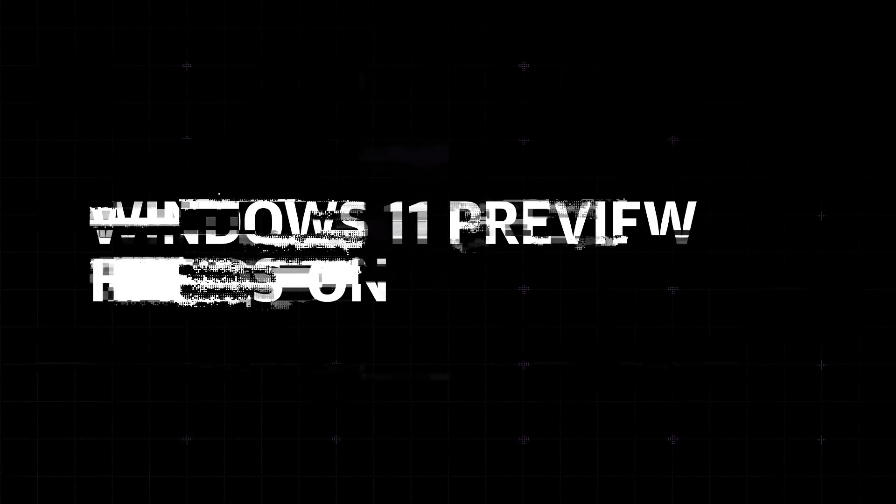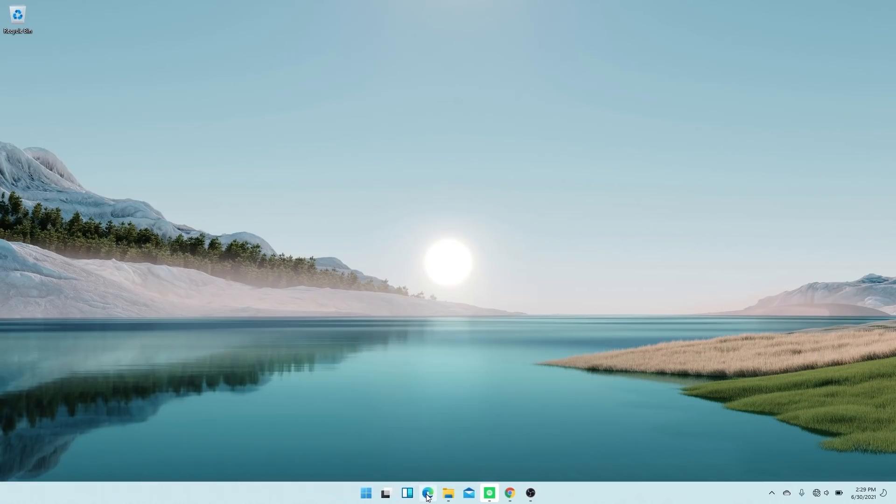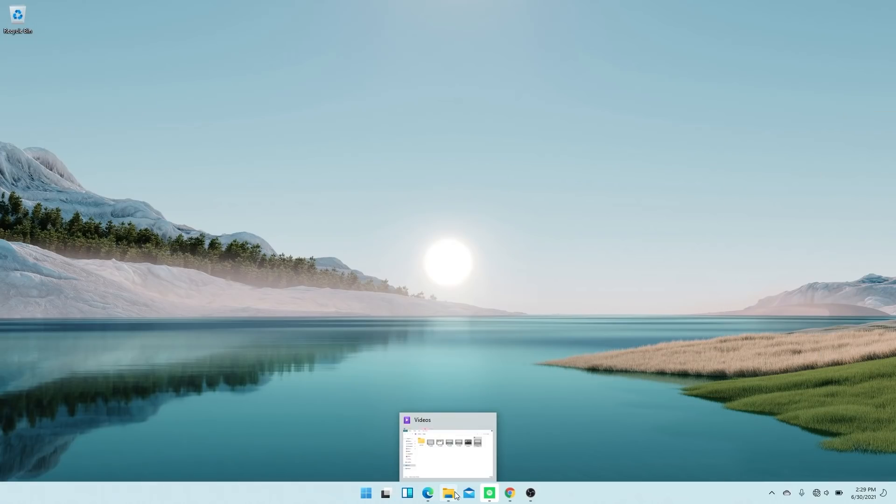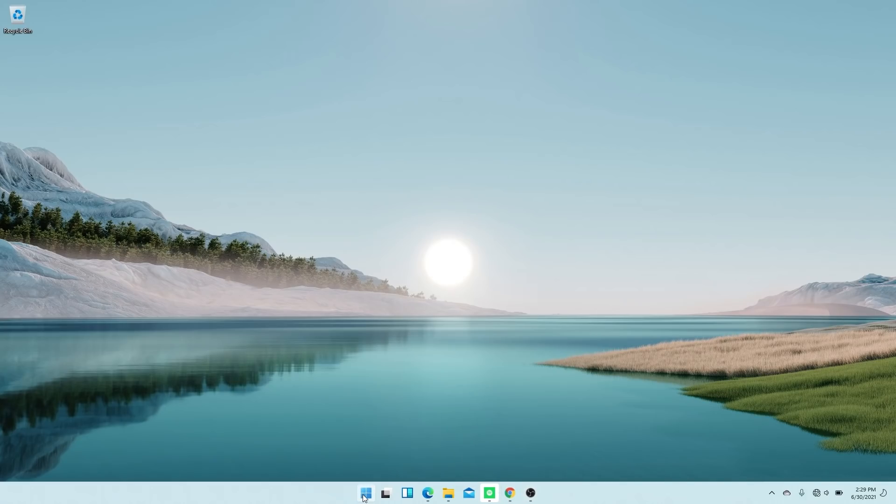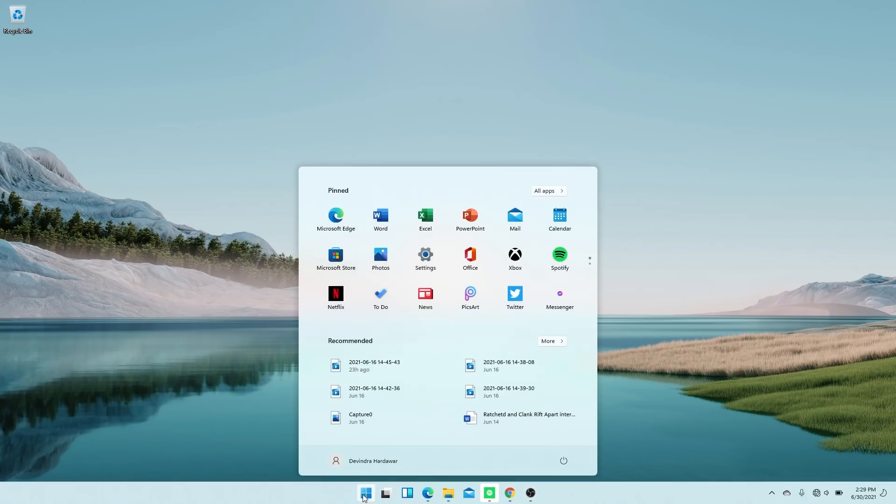So the start of this new interface is pretty much what we saw in the leak. It's the new centered taskbar, which is filled entirely with icons. There's also the revamped start menu, which has app shortcuts at the top, some recommendations, and you can hit a button at the top right to see the full unfiltered start menu.